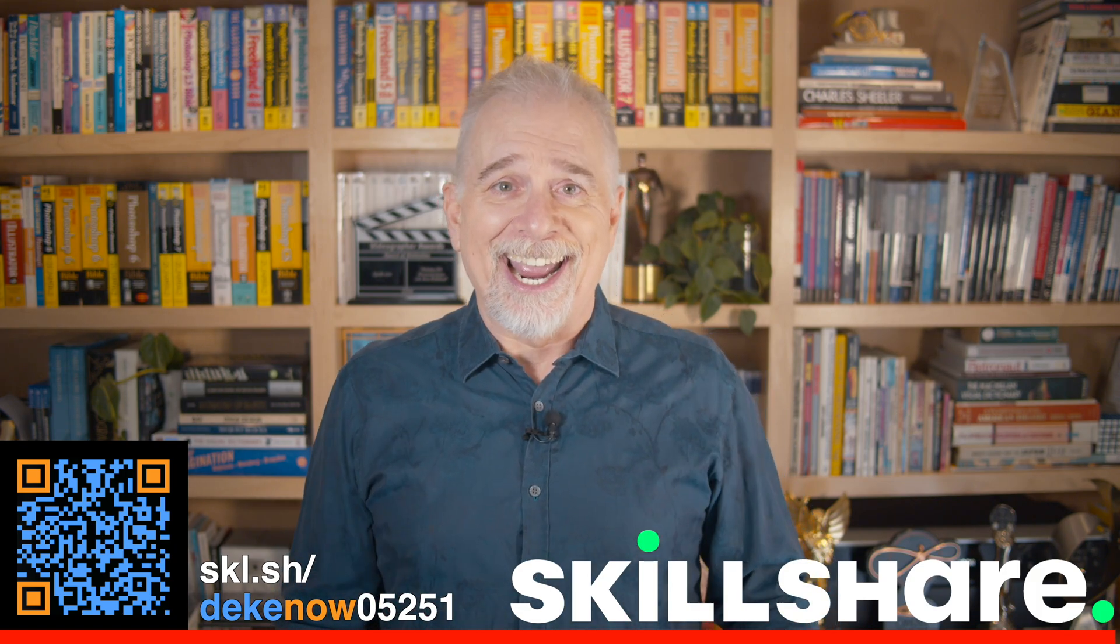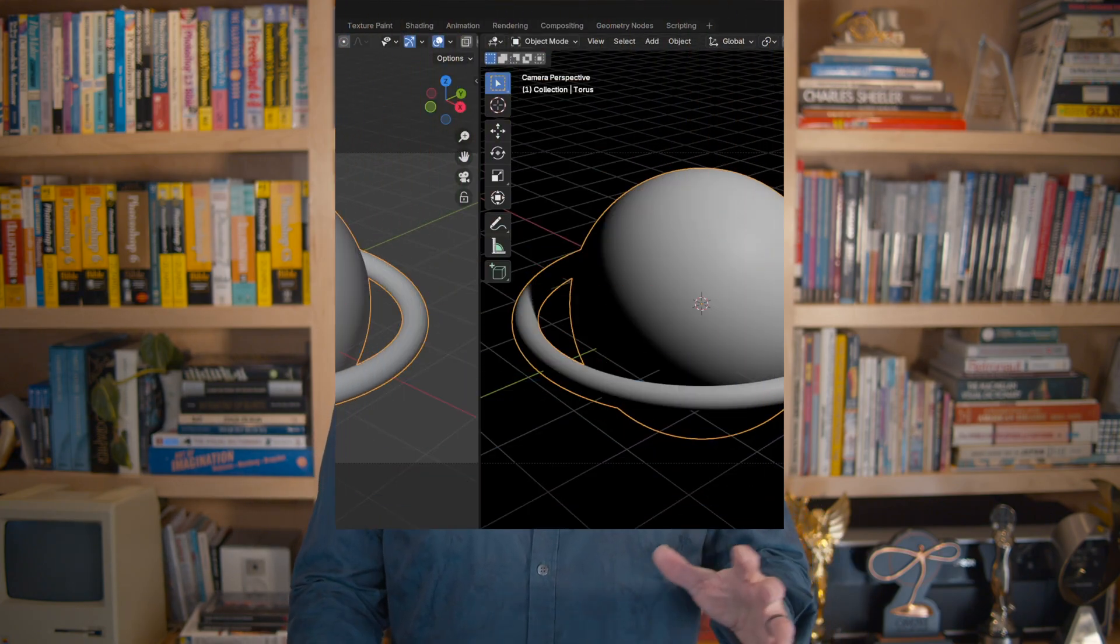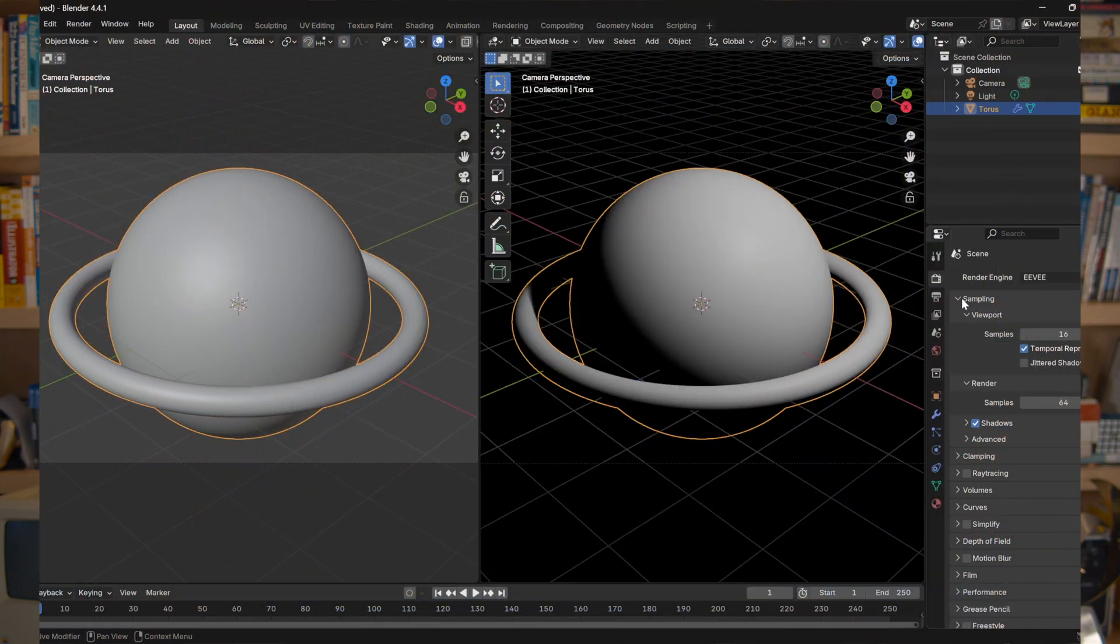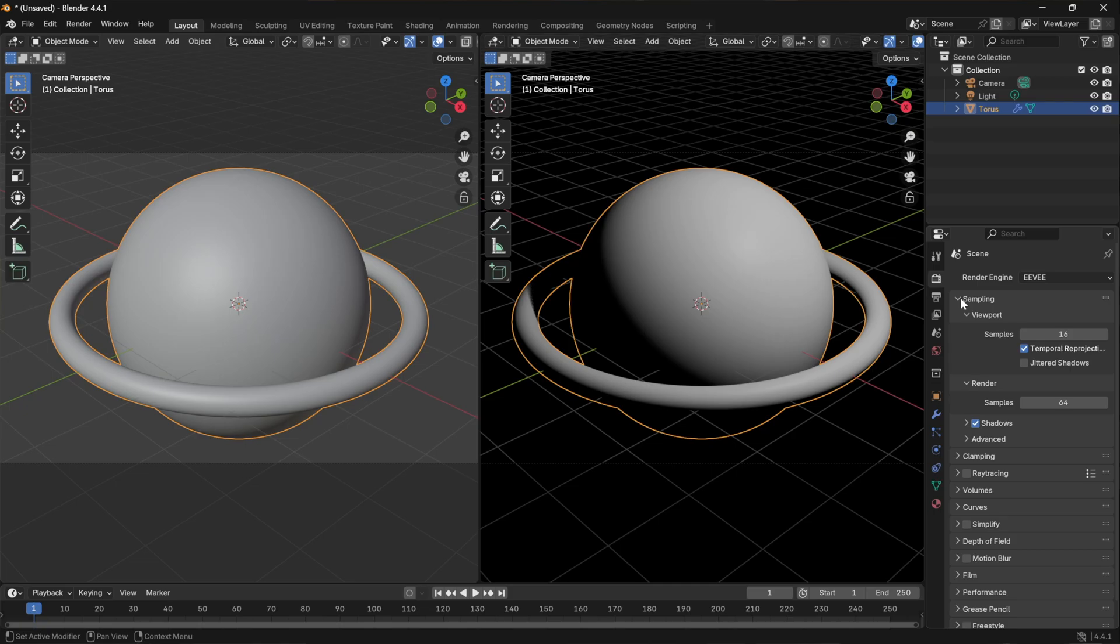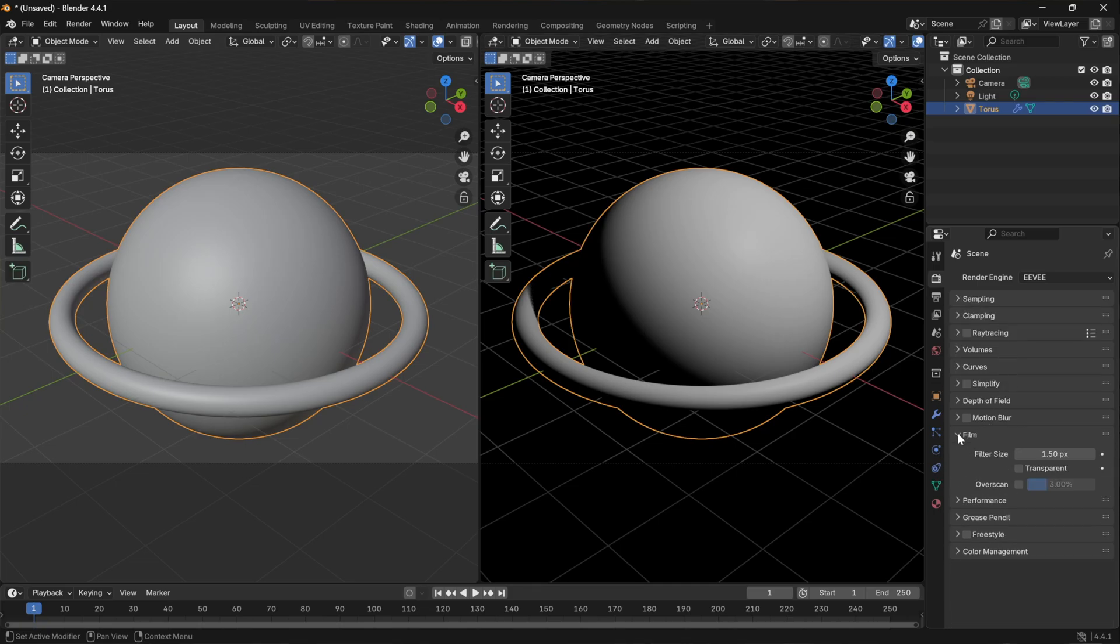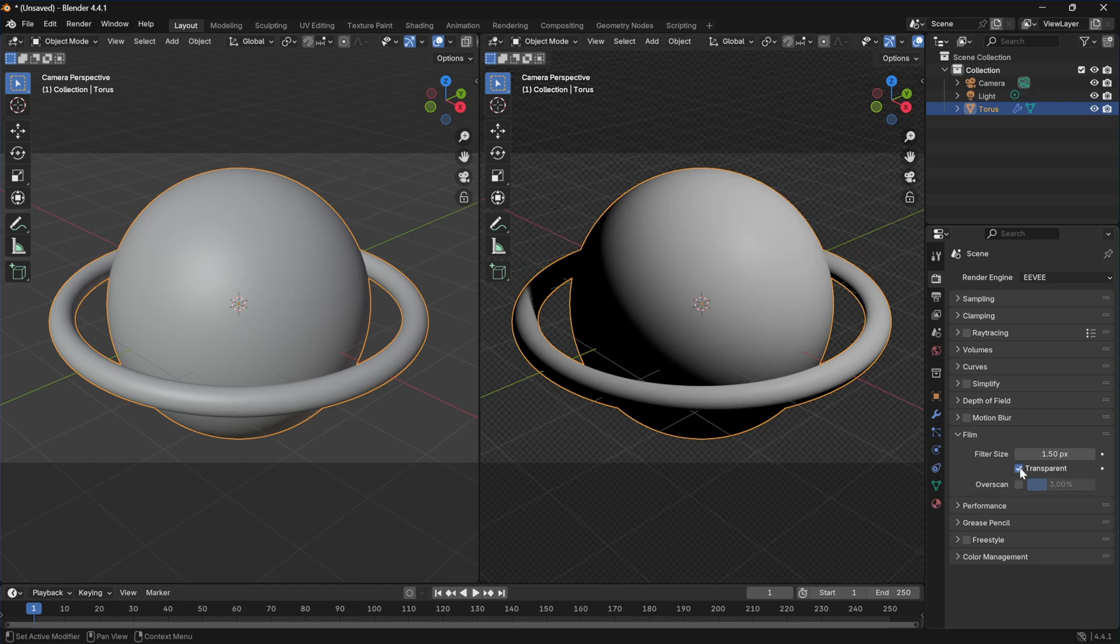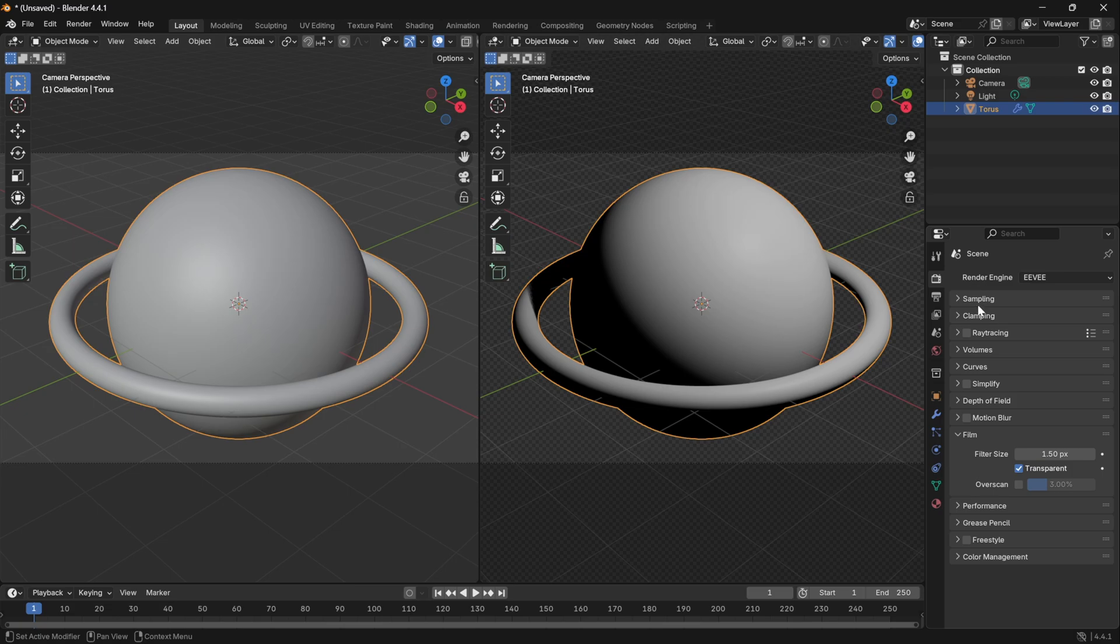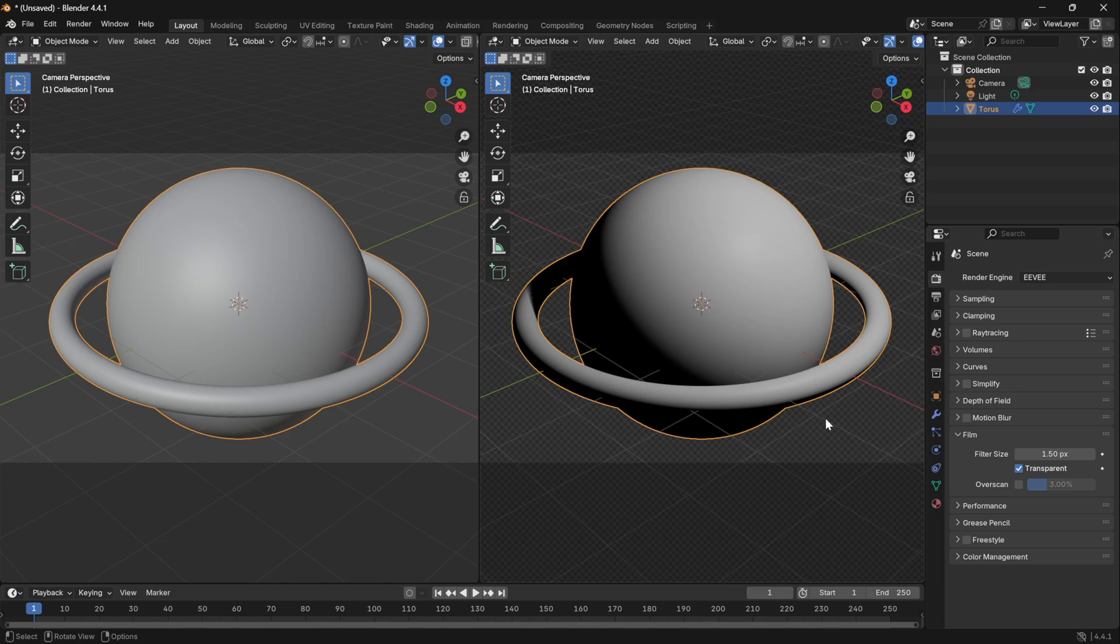All right back to Blender and back to things not making a ton of sense. I'm gonna go back and twirl sampling closed and twirl open film and then you turn on transparent here. Who would think to go to film? I don't know, maybe I'm missing something. But anyway now we have a transparent checkerboard background and if you export this as a PNG for example then you can integrate it into some other imaging inside of an image editor, the image editor of your choice.